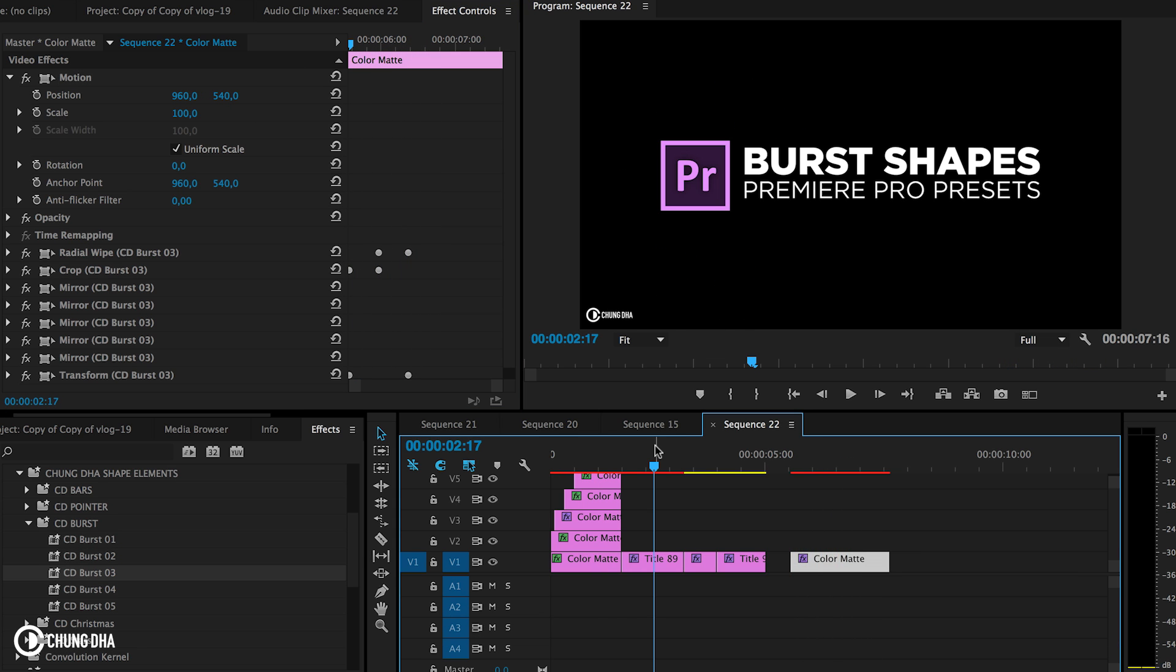So that was the animated Burst Shape Elements. If you liked this video, please give me a thumbs up. If you want to see more upcoming videos, please subscribe. There's also a lot of other presets and tutorial on this channel, so check them out. If you have any questions, please comment below and I'll see you the next time. Bye bye.